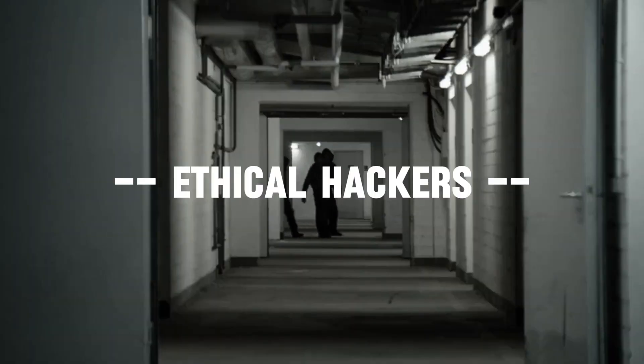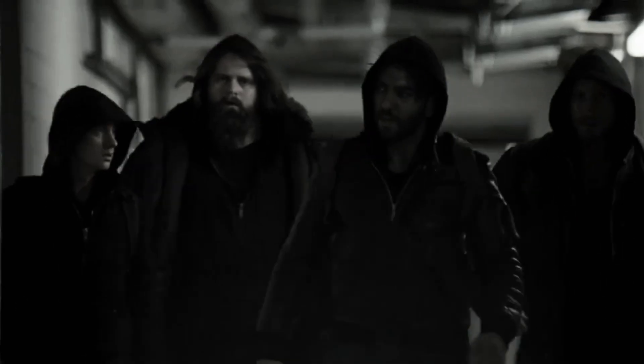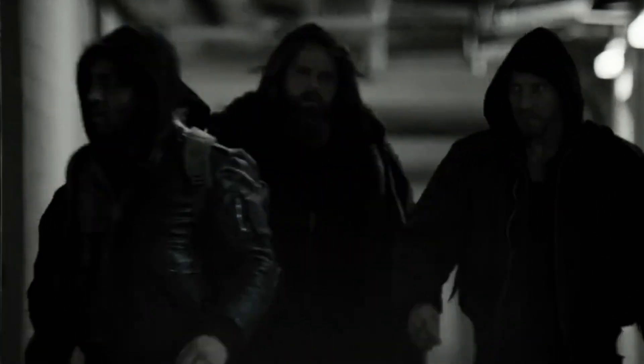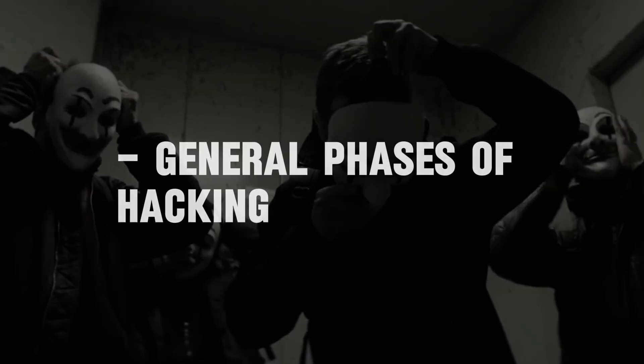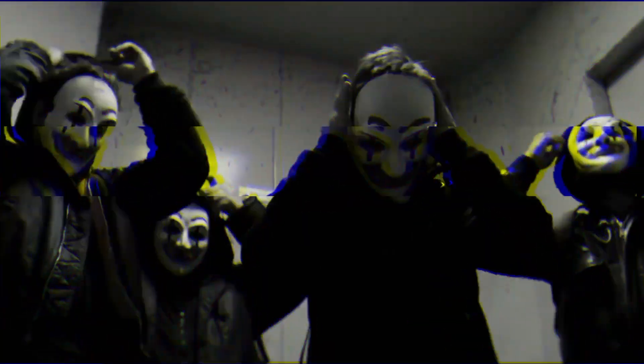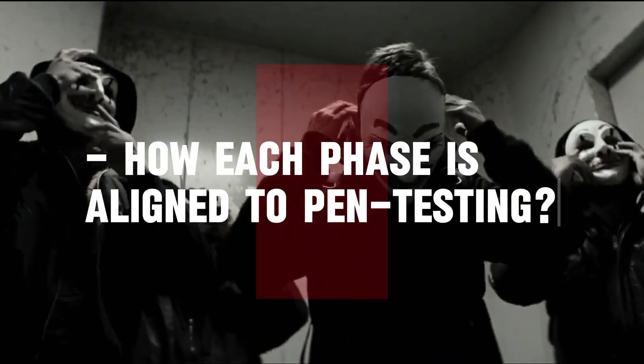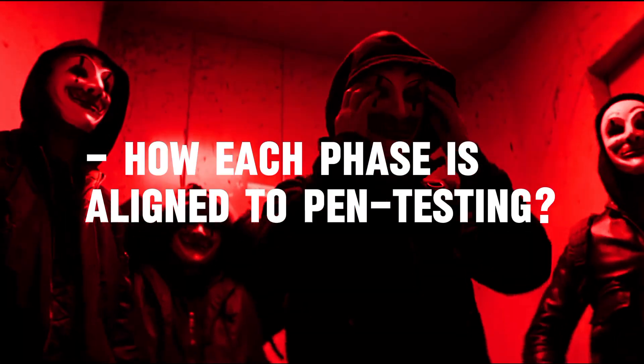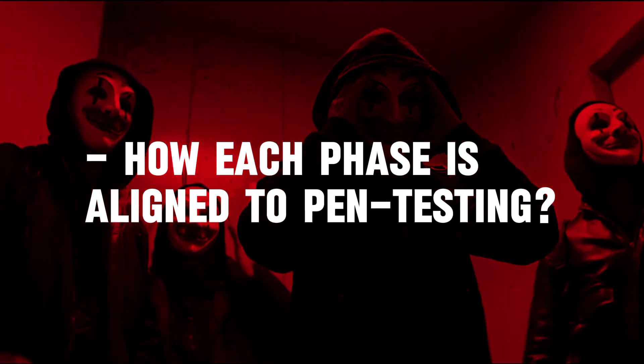Ethical hackers and penetration testers are white hat hackers, and it's important to understand the general phases of hacking and how each phase is typically aligned to penetration testing. During any penetration testing training, you'll encounter the five phases of hacking.